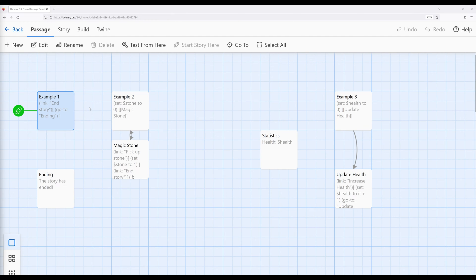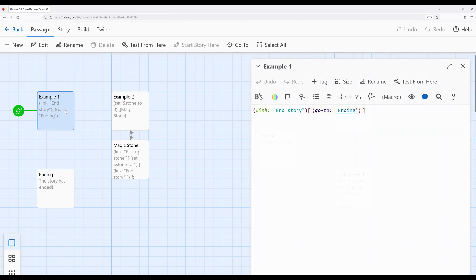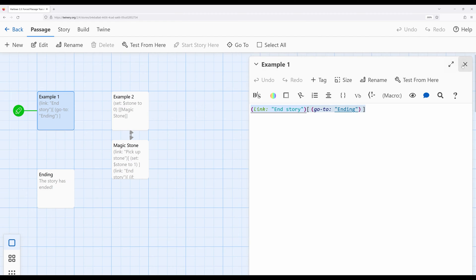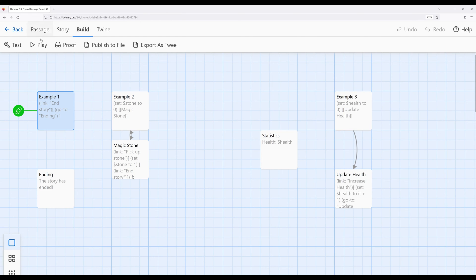I have three different examples here of cases where this might be particularly useful. Right here is an example where sometimes as a reader is progressing a story, instead of immediately providing them a link to another passage, you might want to immediately go to an ending, or you might immediately restart the story. Example one is a way in which, immediately upon clicking the link provided by the link macro, it goes immediately to 'ending', and then the reader is in that passage with no other links to get out of. Let's go ahead and build and look at what this looks like.